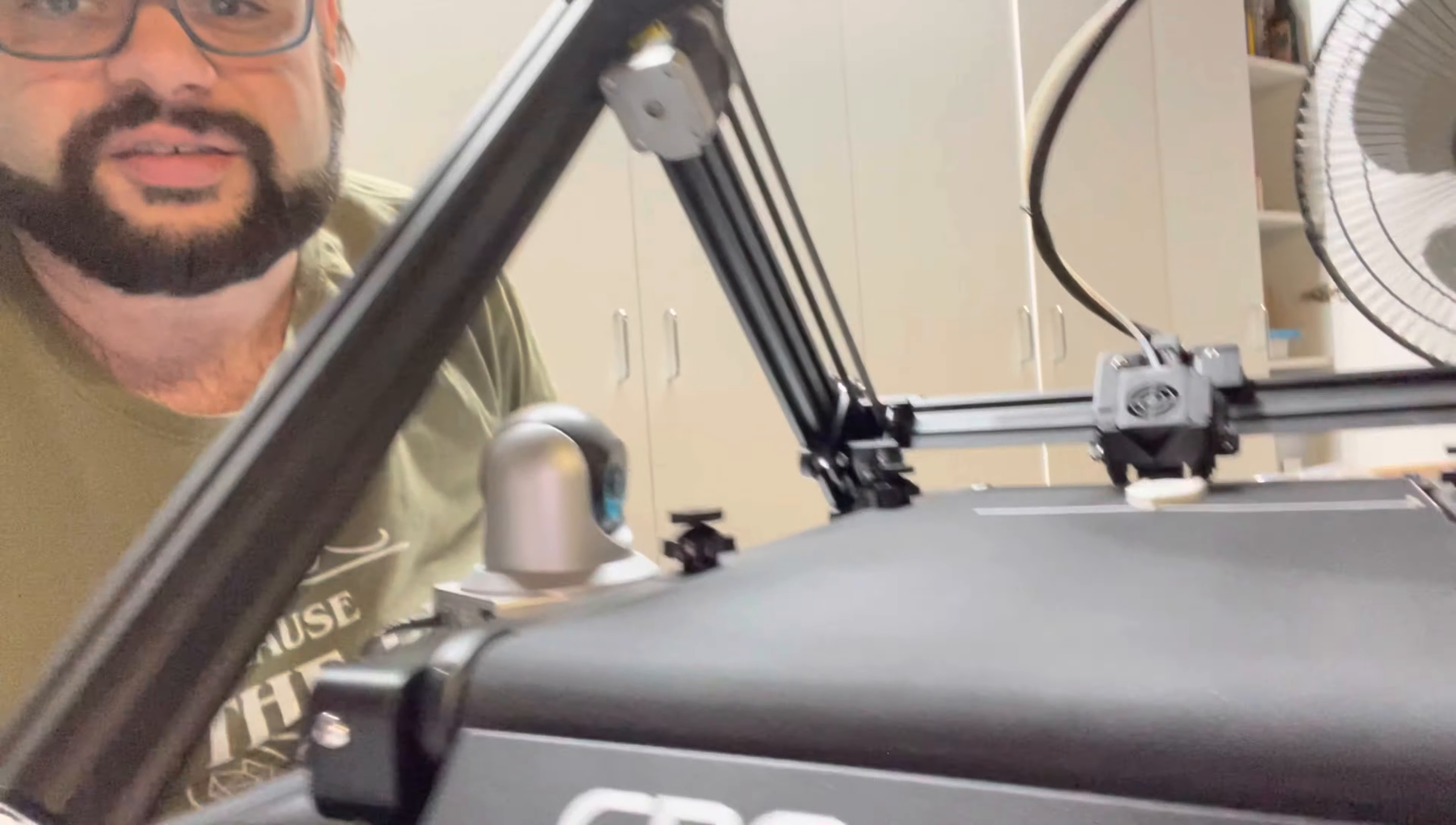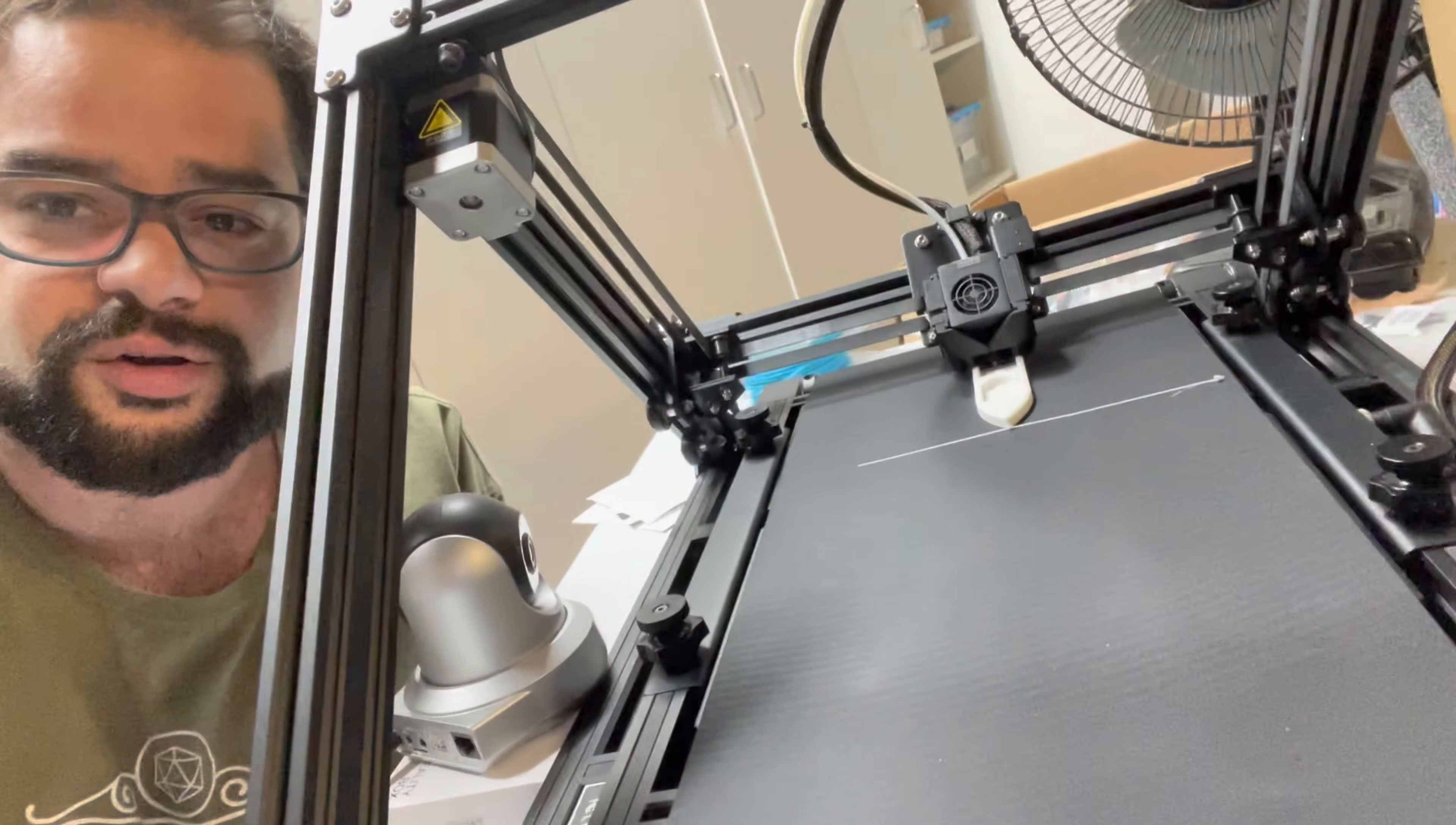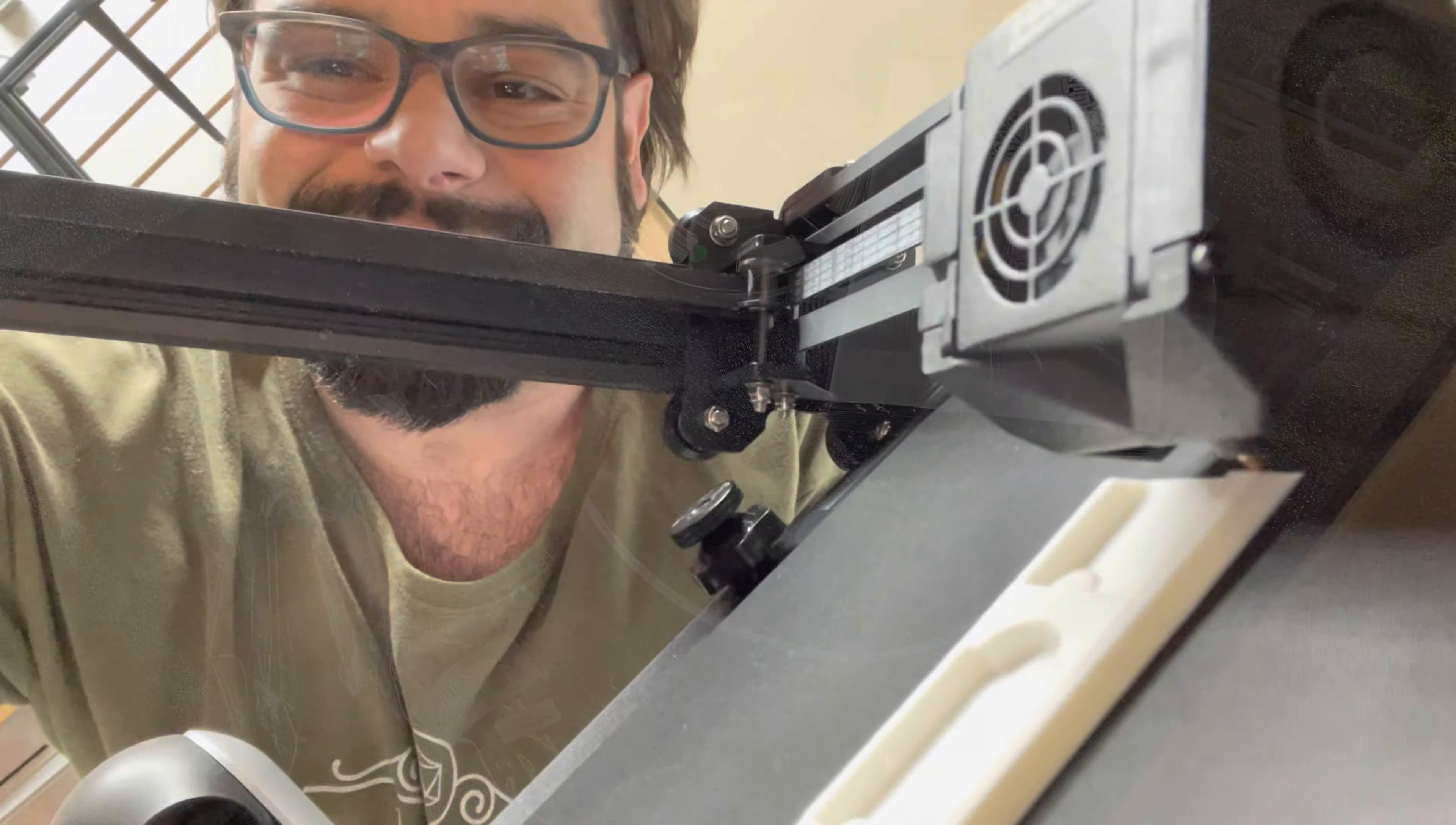But yeah, there it is, there is my Creality CR-30 going. There's the box and everything. Keep an eye on the print and I'll catch you later. But yeah, I'm happy it's here, it's real, and they are shipping to backers so hopefully you will get yours soon if you're like me, one of the backers. But look at that, look how awesome and crazy, those 45 degrees. Nothing quite like it, have a wonderful day.